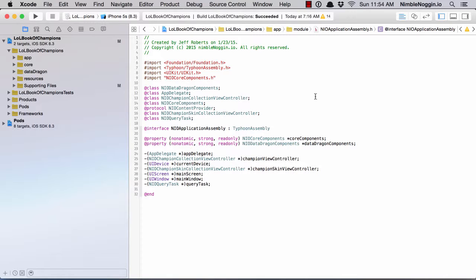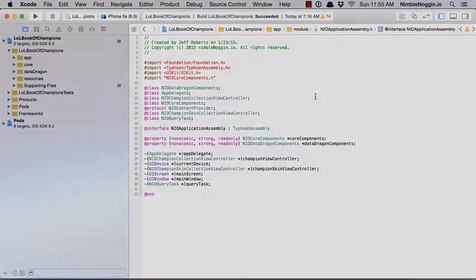Then run to declare the assemblies in the plist, in the info plist for your application. When the app starts, your dependencies will be created and injected as you would expect, and the whole app just runs without with minimal knowledge of Typhoon.